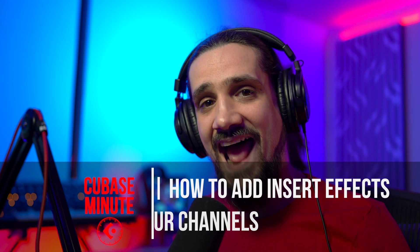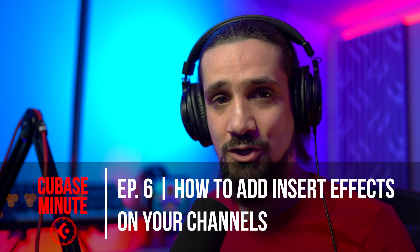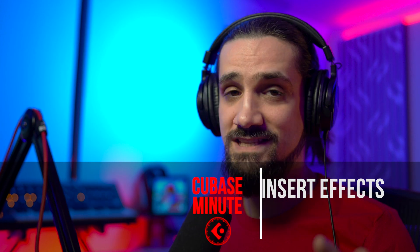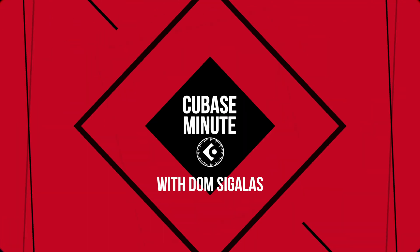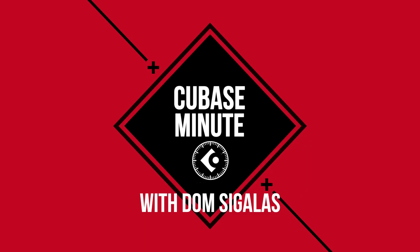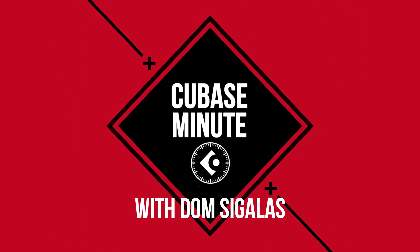Hello everyone and welcome to another Cubase Minute. In this episode I'm going to show you how to add effects in Cubase, and more specifically insert effects. Timer! Let's get started.